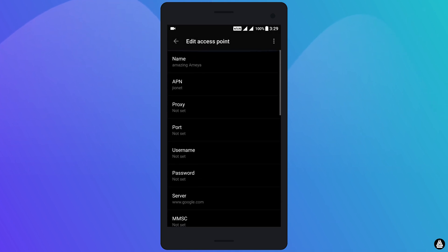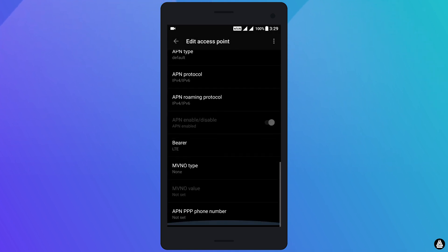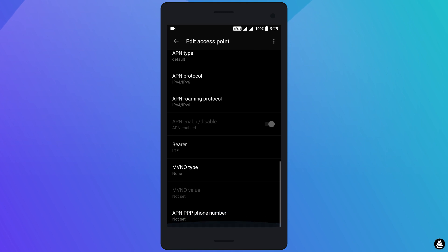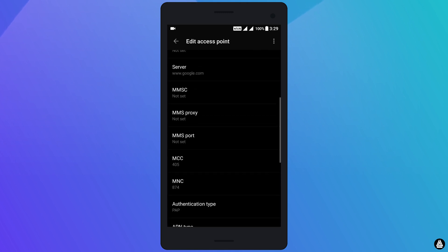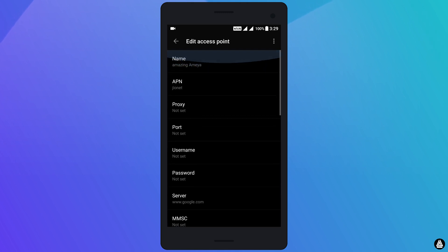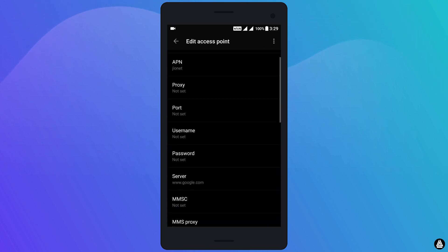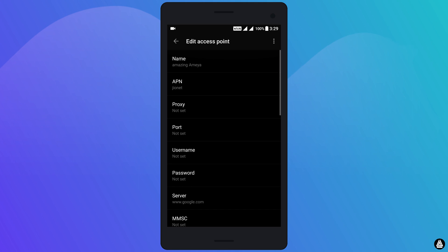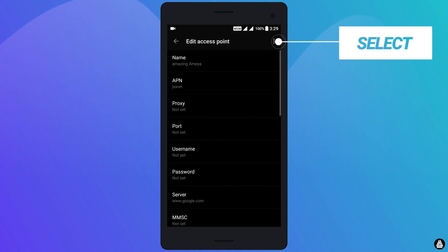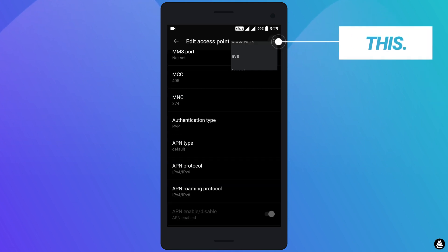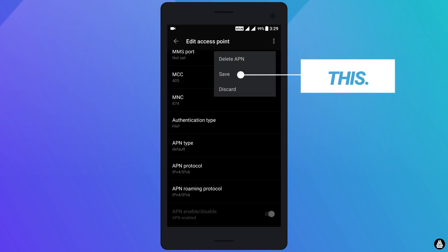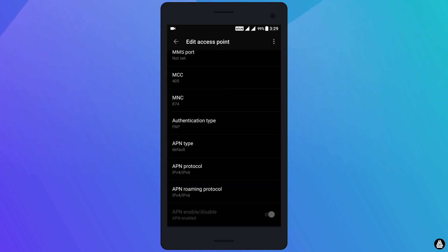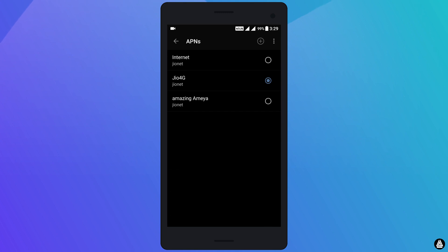After doing all these things, have a go through to check whether you have inserted the correct information in each of these sections. Then to save these settings, click the three dots over here and select save.